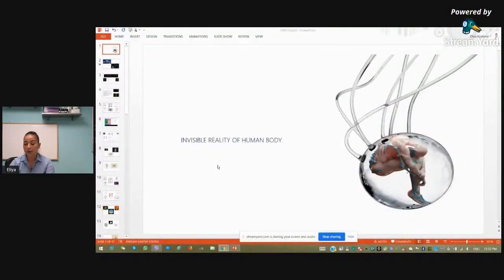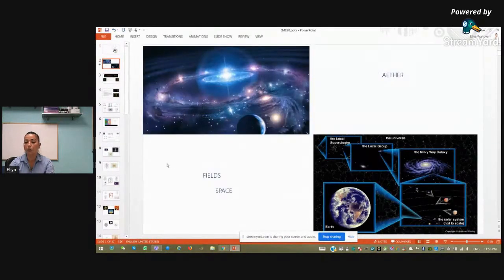Hello, I am Dr. Elia Kostova and today I want to represent you the invisible reality of the human body. The invisible reality of the human body starts with understanding of the field structure of our universe. The main point of this presentation is how to connect the universal knowledge with the structure of the human body.